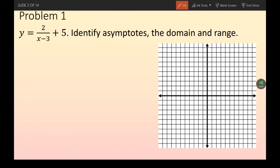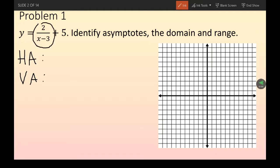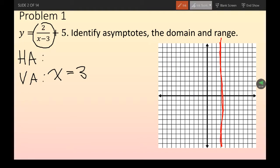First one is just graphing practice — graphing a rational function like y = 2/(x - 3) + 5. This is in our nice graphing form, so we can look at it and identify the asymptotes. The vertical asymptote is whatever makes the denominator zero — here x = 3. The horizontal asymptote is just shifted up five, so y = 5.